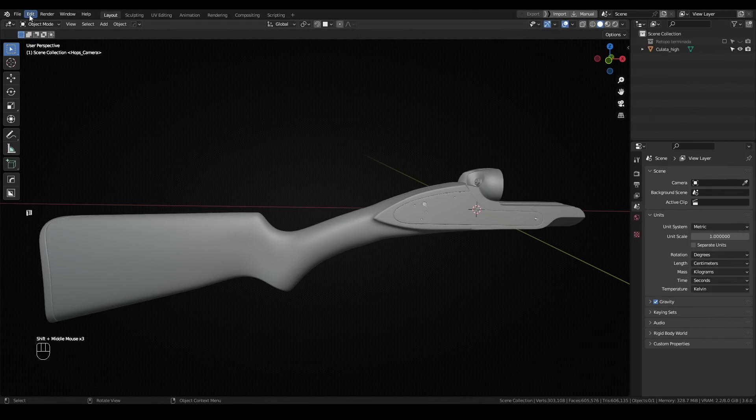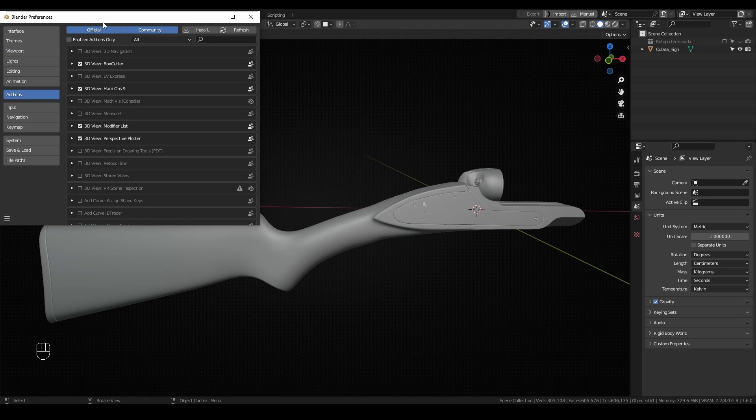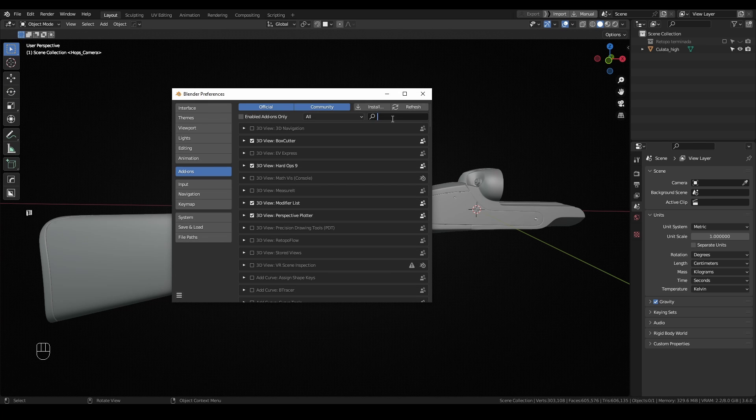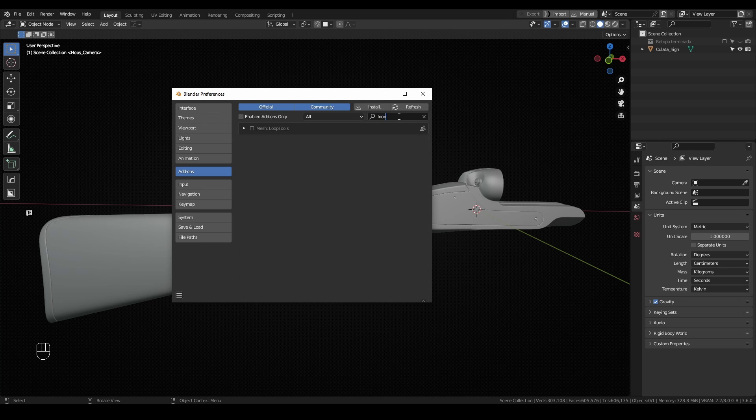For this video, I won't be using any external add-on, but F2 or loop tools could be useful and come included with Blender. You just have to activate them by coming to Edit Preferences and searching for both of them.